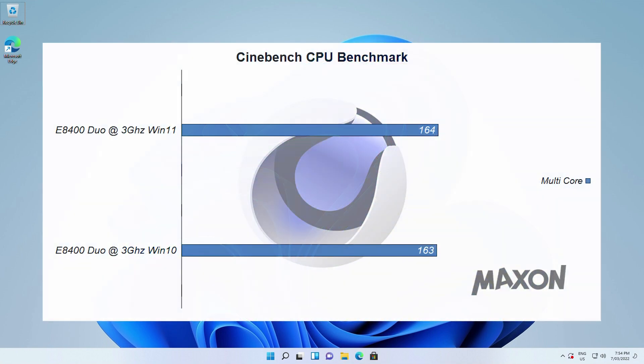Finally, in Cinebench, the humble Core 2 Duo E8400 performed 0.6% better in Windows 11 over Windows 10.